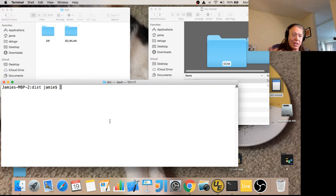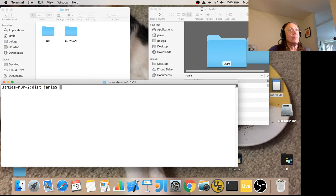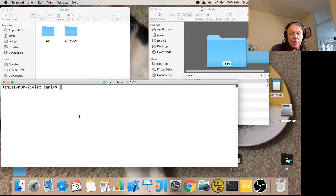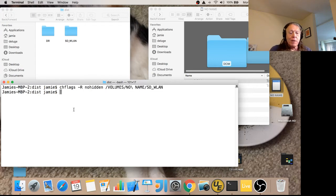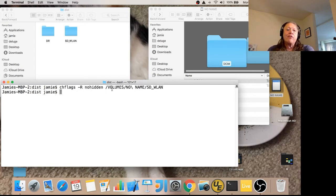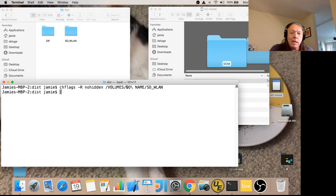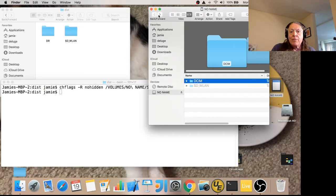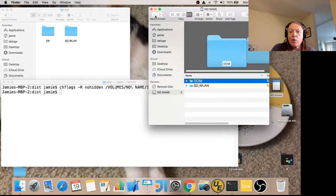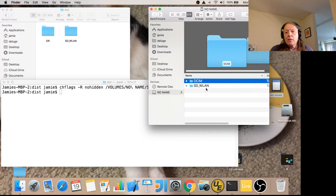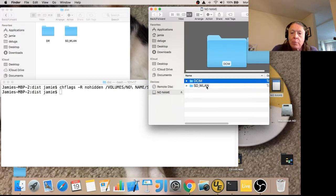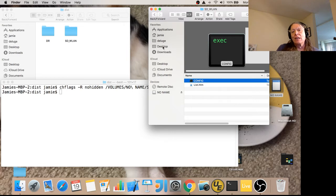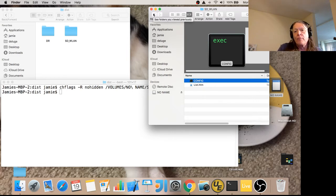I have to unhide that directory. I'm going to go to a hidden off-screen buffer where I've already got my command. I paste it in, and you see what I did is I changed the flags for volume slash no name slash SD-WLAN to be not hidden anymore. If we go back and forth here, you'll see that instead of being gray, it is now black. You can actually look inside and see there's a config and a list.htm file.